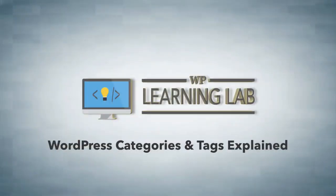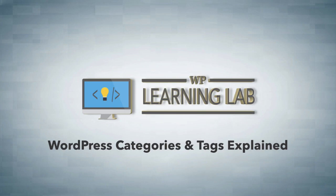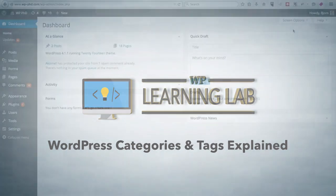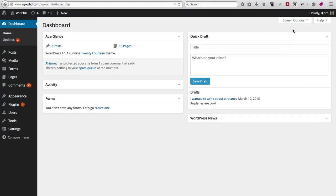Hey everybody, my name is Bjorn Allpass from WP Learning Lab and in this video I'm going to talk about post categories and post tags, what they are and how you use them by default. There's always plugins that alter their default functionality, but we're going to go over how to use them by default.